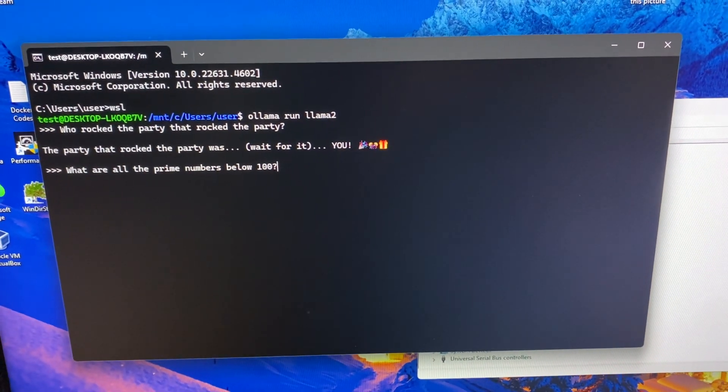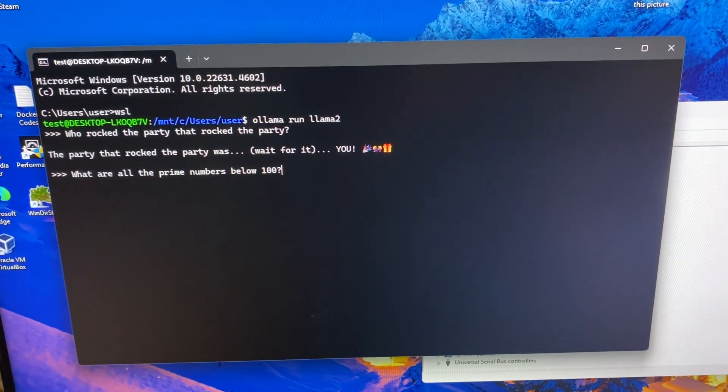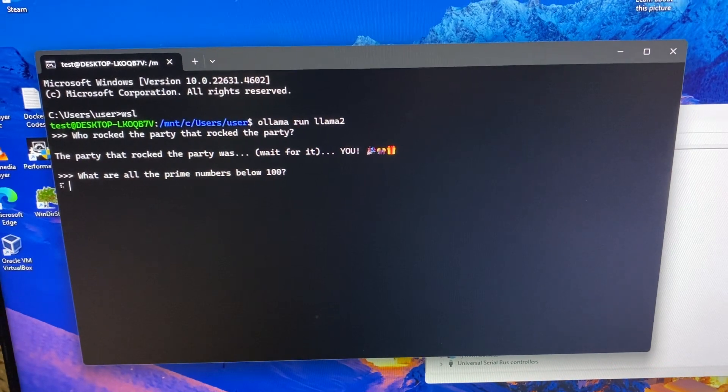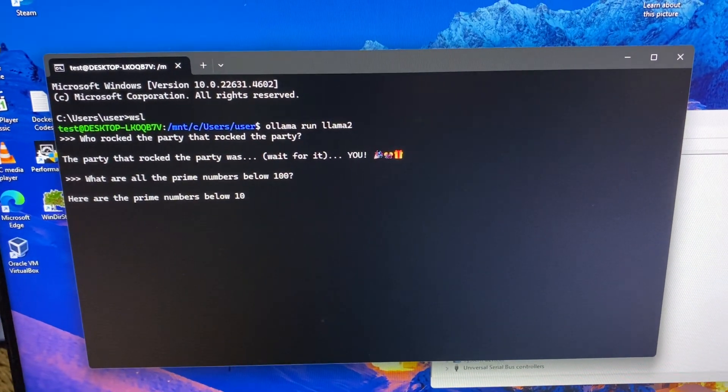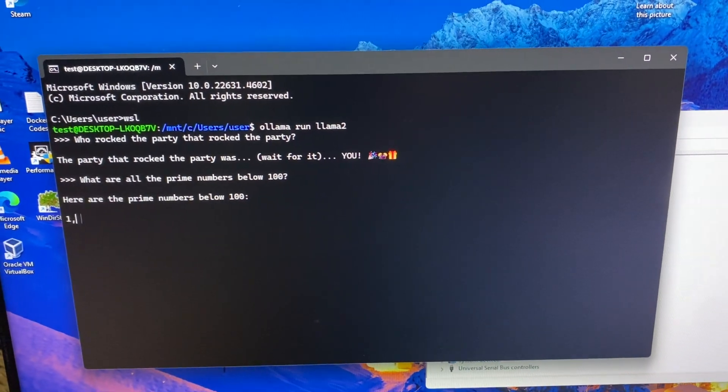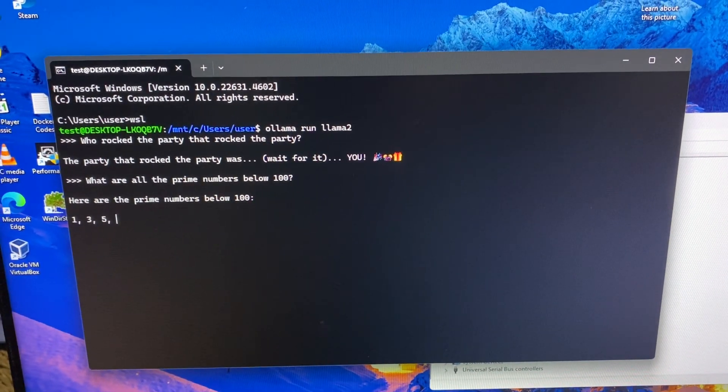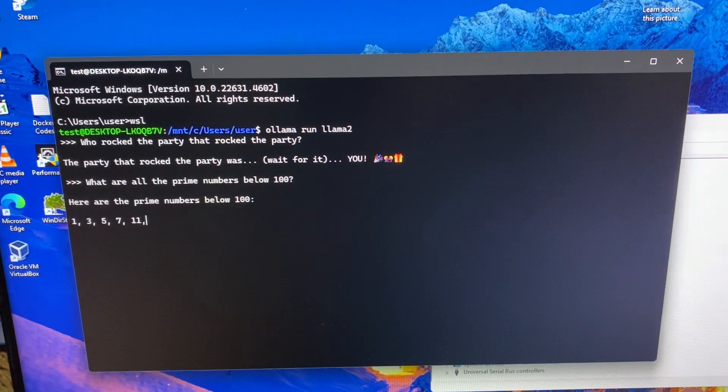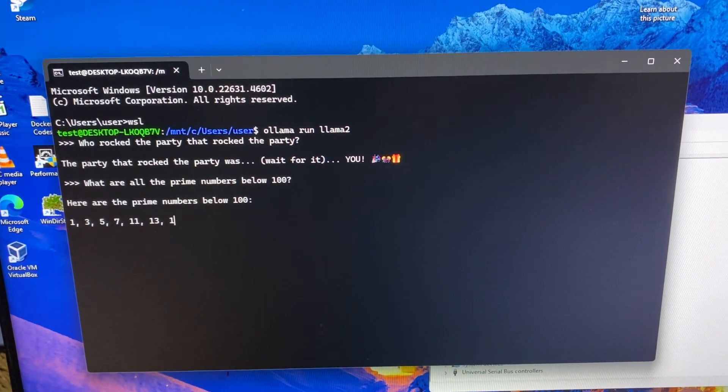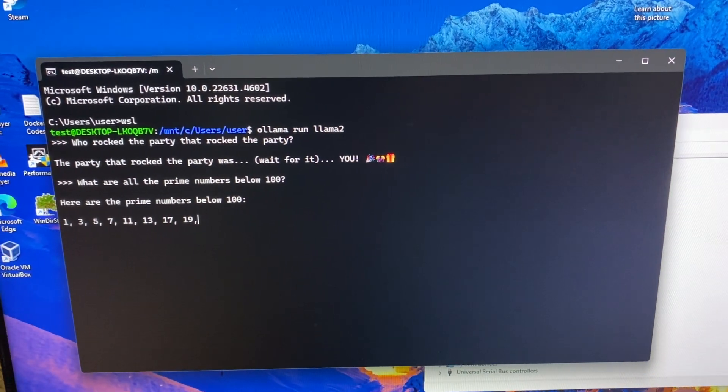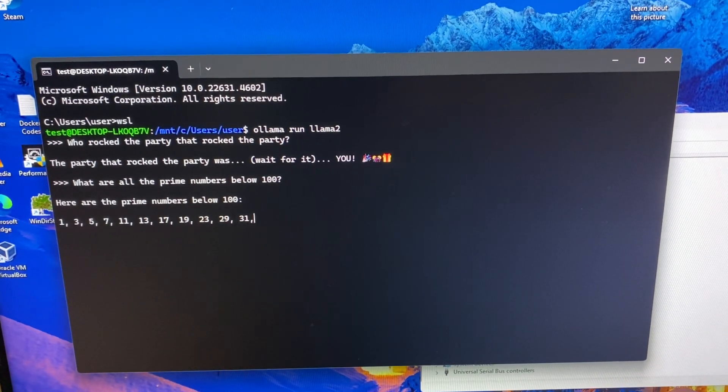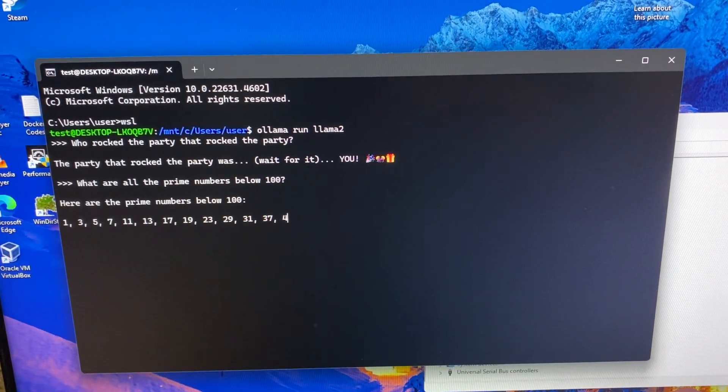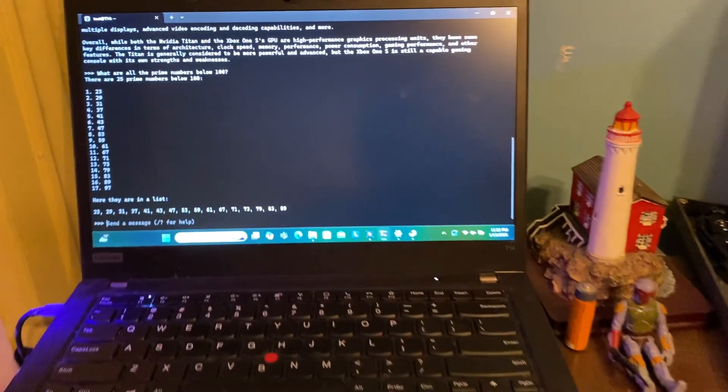Okay, now this is a tough one. What are all the prime numbers below 100? Yeah, whoa. Wow. Wow. Okay. Okay. I am impressed.